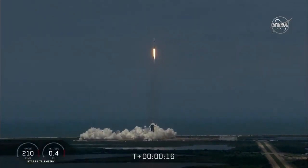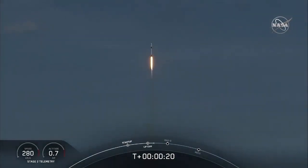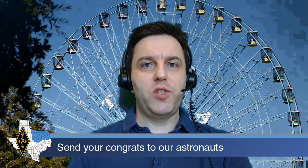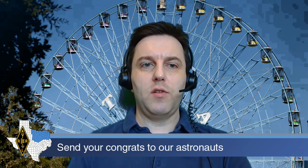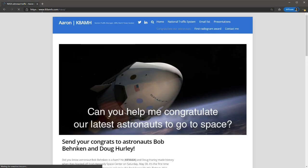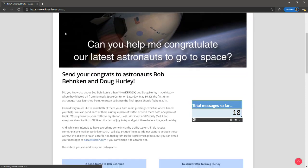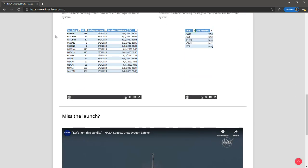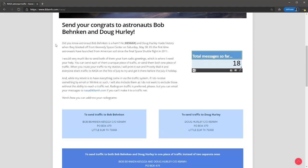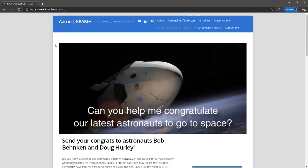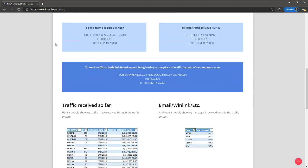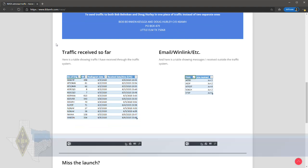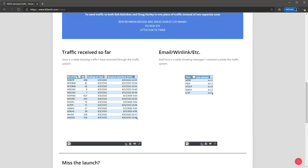Astronaut Behnken is an amateur radio operator, KE5GGX, and I am working to collect your congratulations and other messages for him and Astronaut Hurley. Stations participating in traffic nets can send their radiogram-based traffic to both astronauts Behnken and Hurley, and all other amateur radio operators can submit their messages by email. All messages received by July 1st will be mailed to NASA in Houston. You can find out more information about how to route your traffic to me or how to email your messages, as well as verify that your messages were received by going to K8AMH.com forward slash NASA.